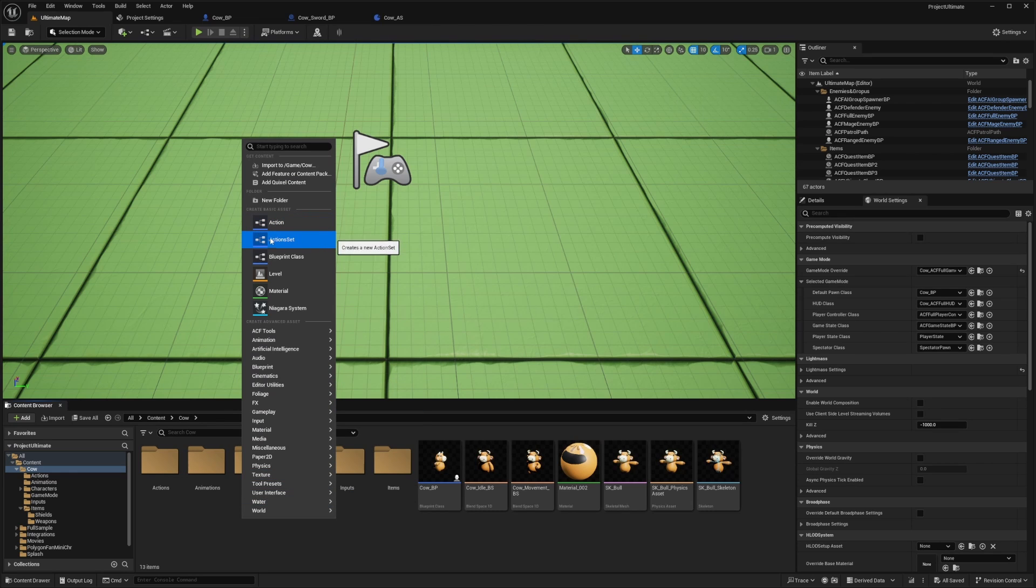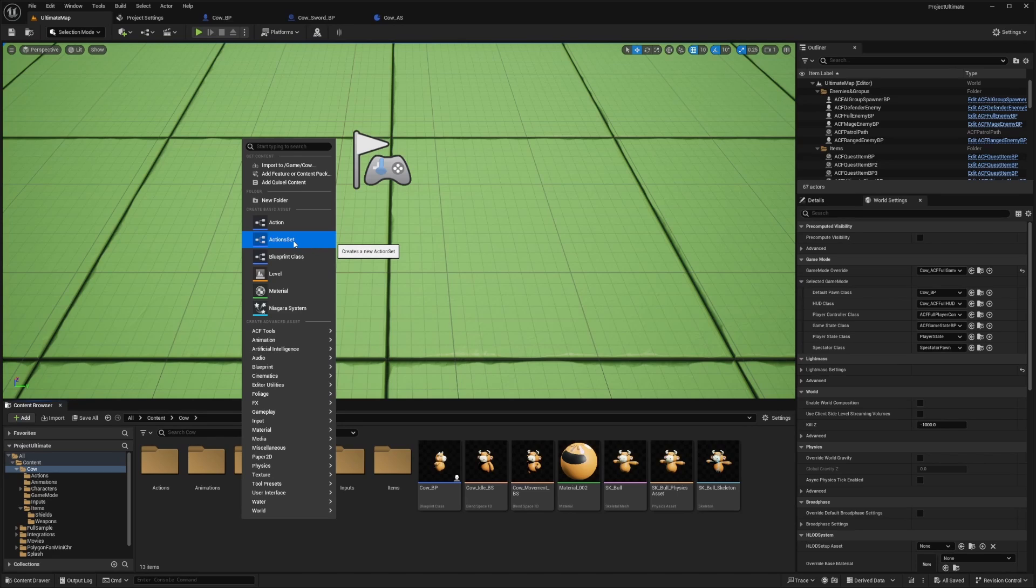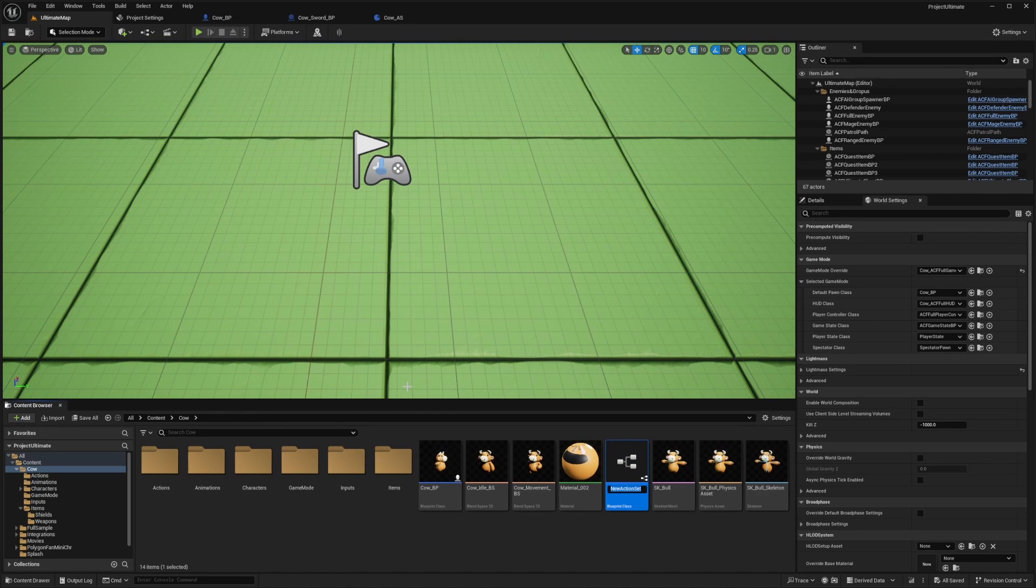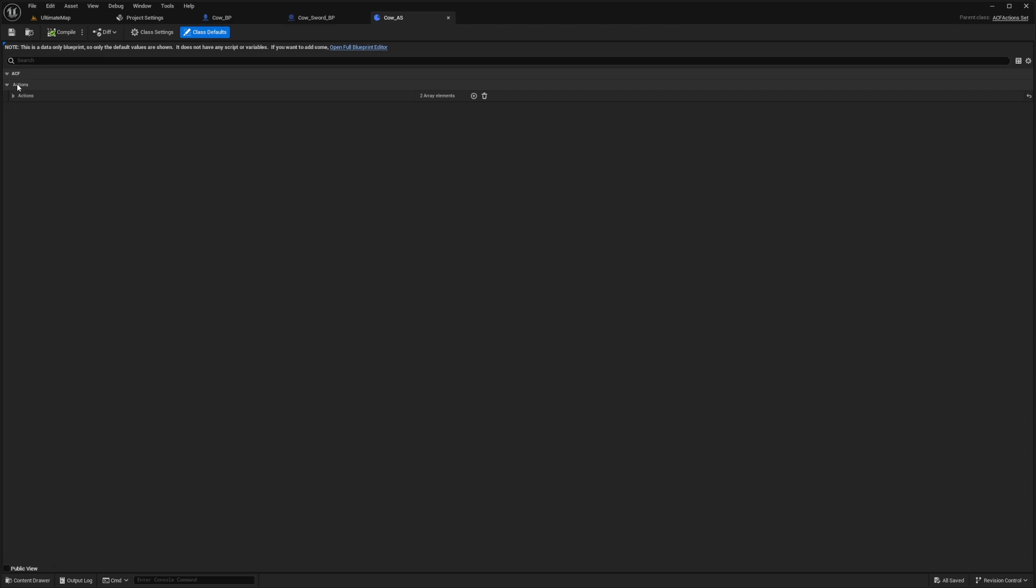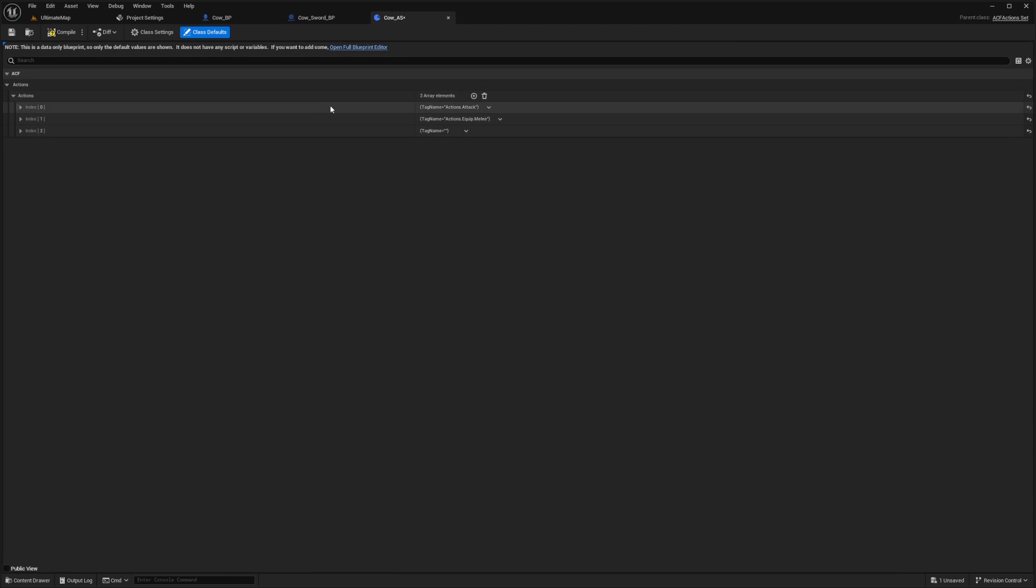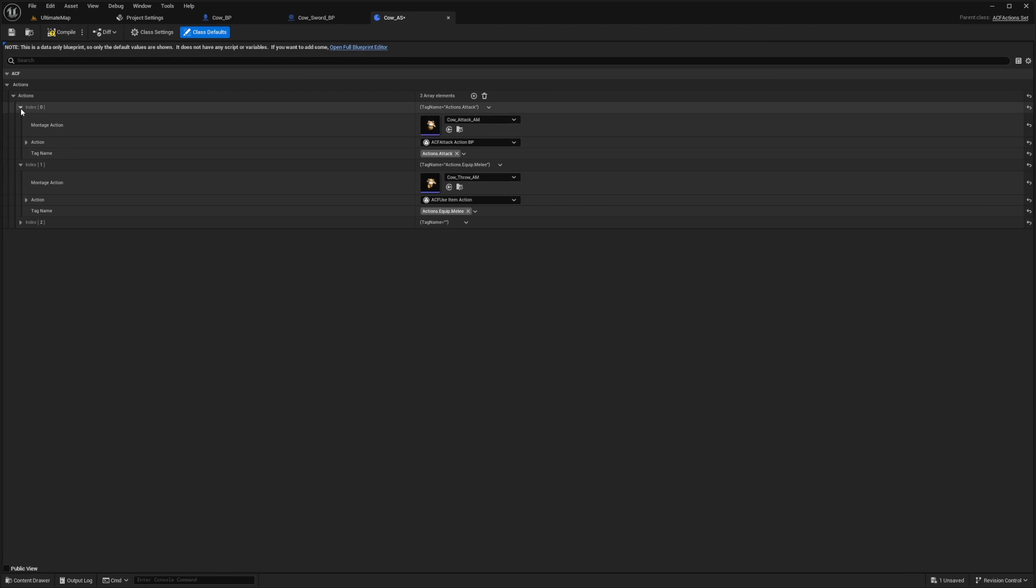So I'll go ahead and right click. If you're using ACF, you'll already see an action set button that you can just click on. I'll call this cow_AS. Now in your actions, you're going to click this plus sign to add an action.